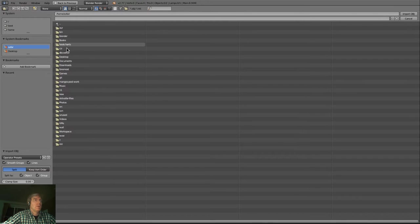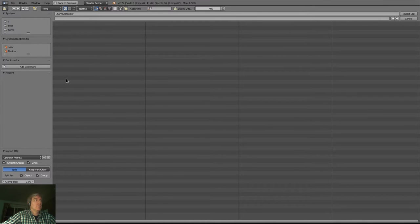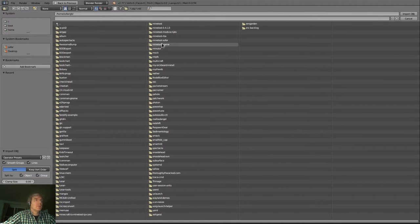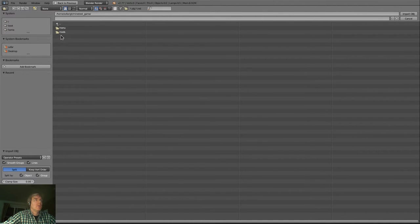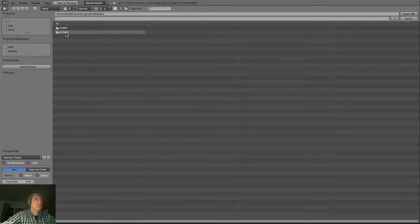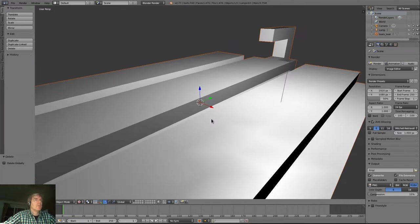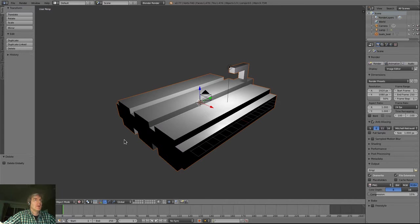And we go to git. I've got so much source code in here. Get Minetest game, mods, boats, models, boat object. All right. Here's our beloved boat object.